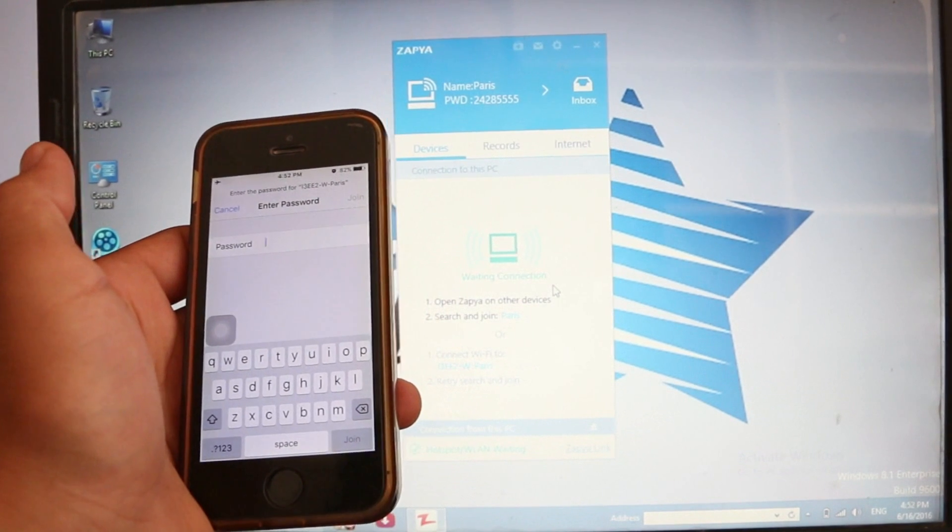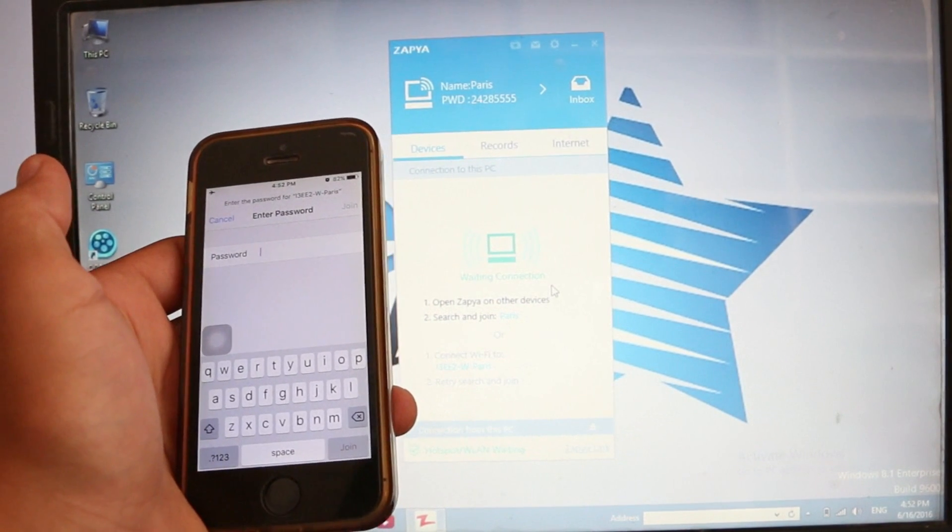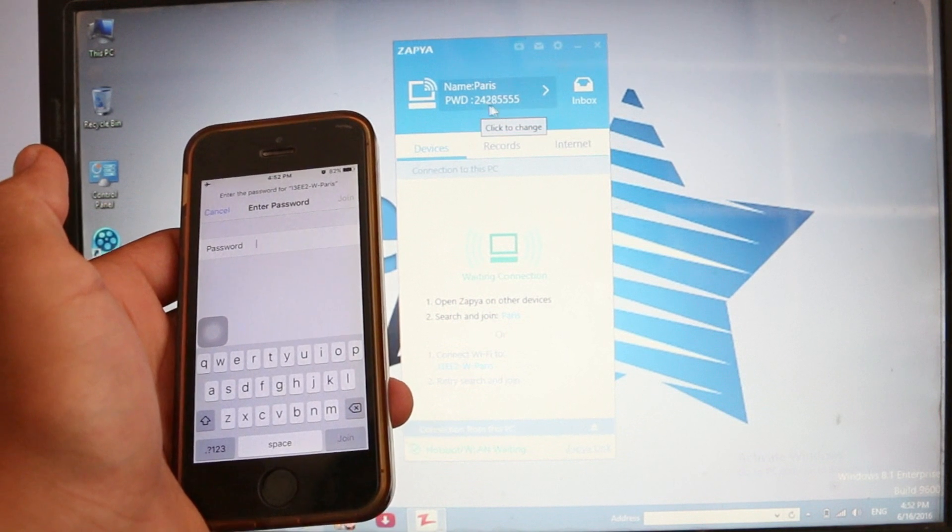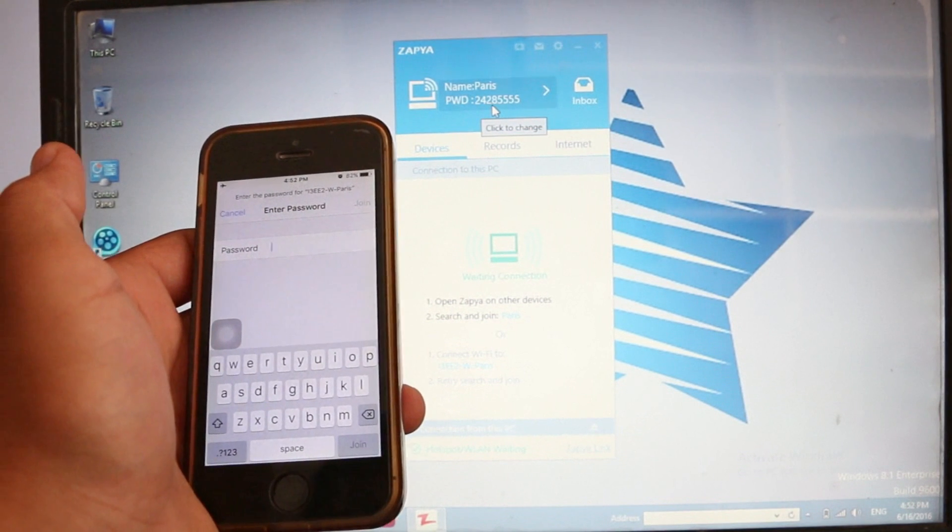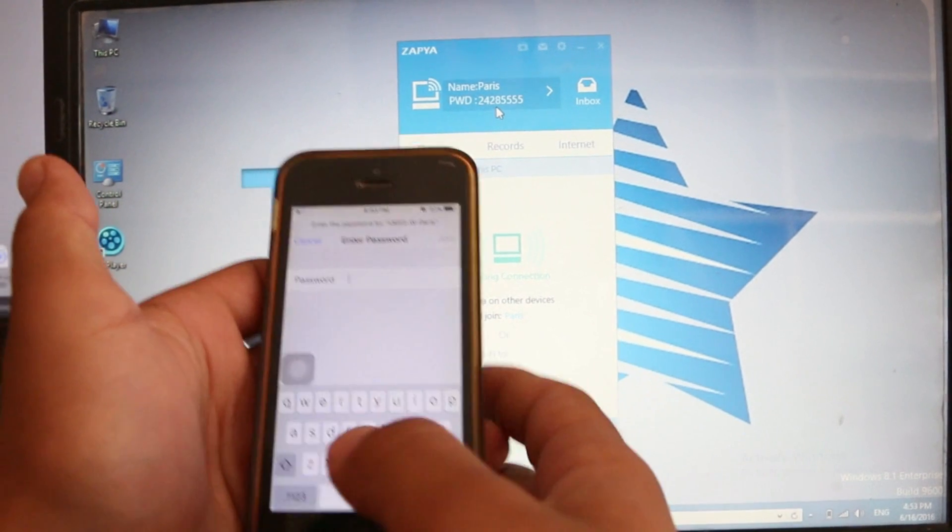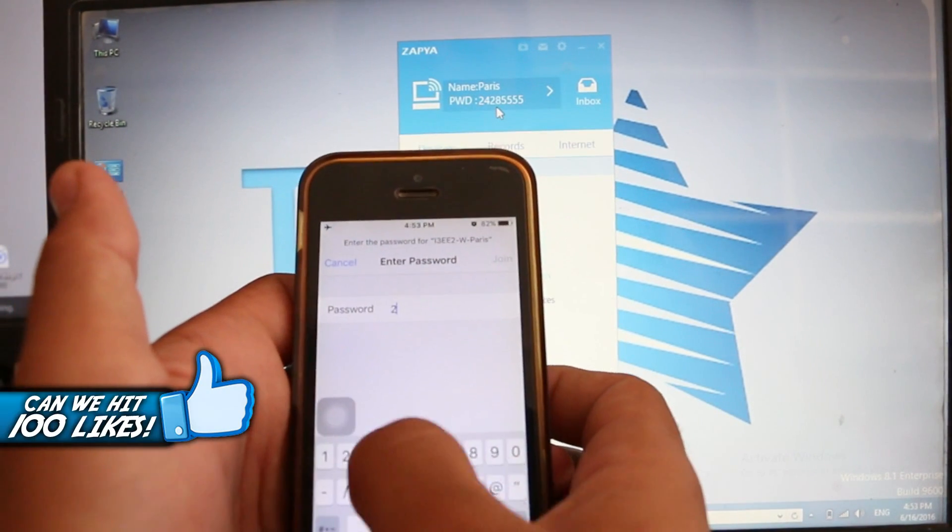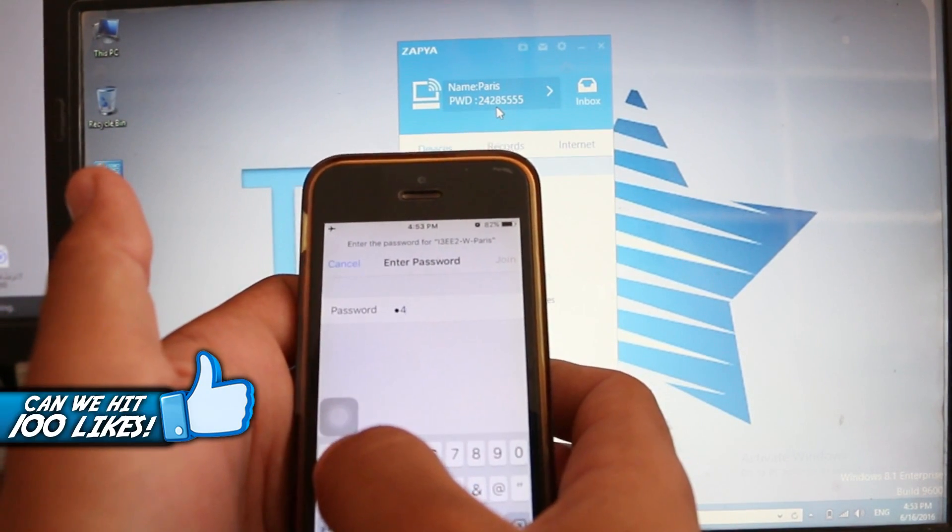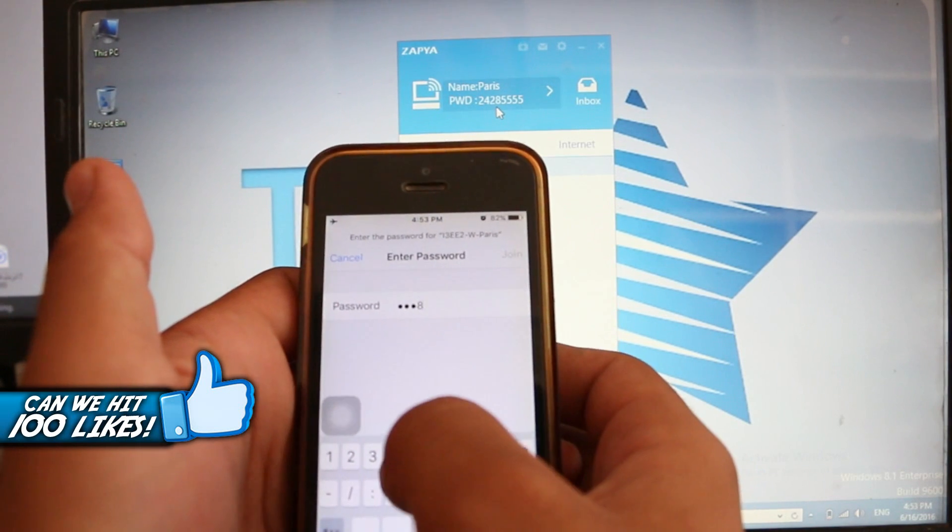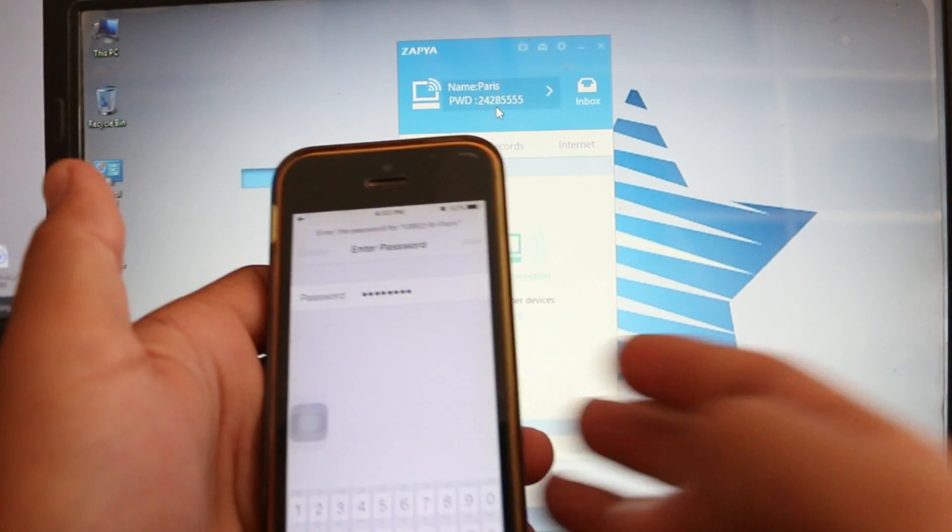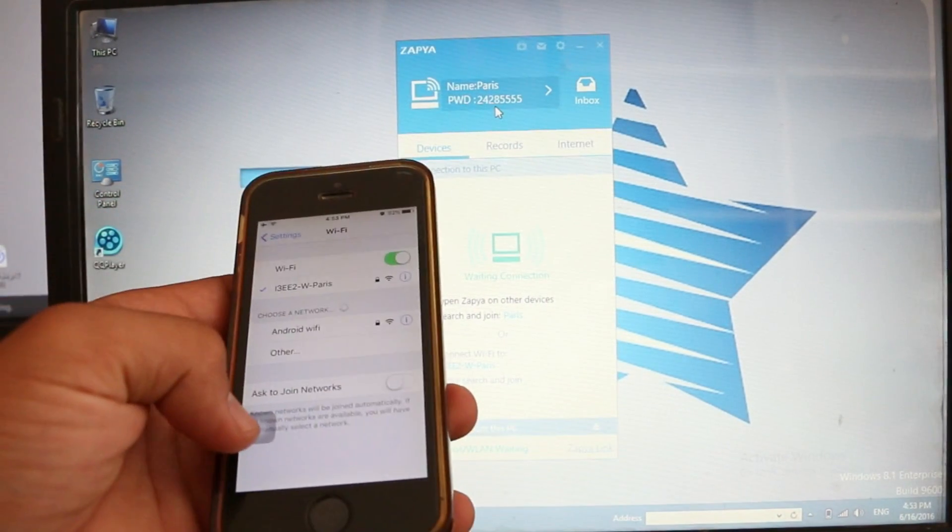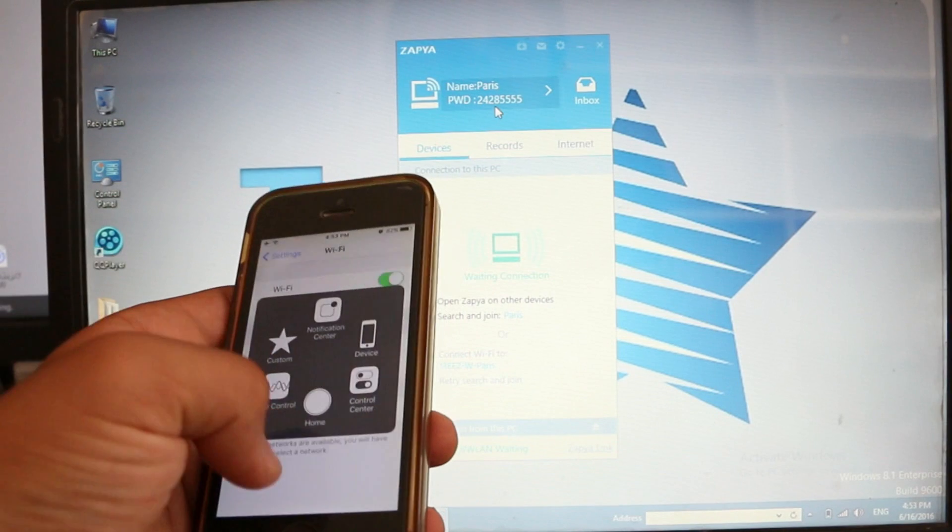It says to put the password. Here is the password. As you can see, just type the password here and join.